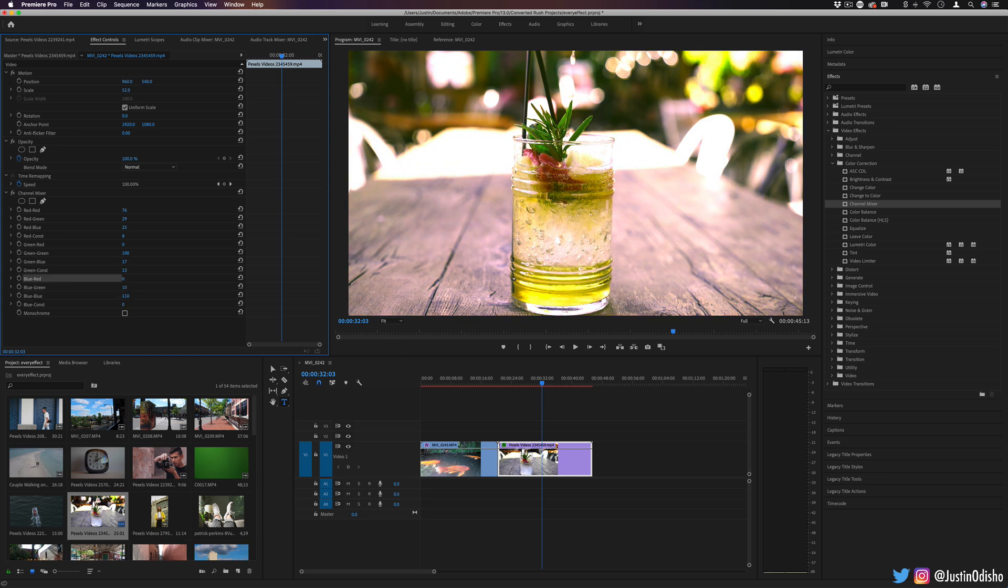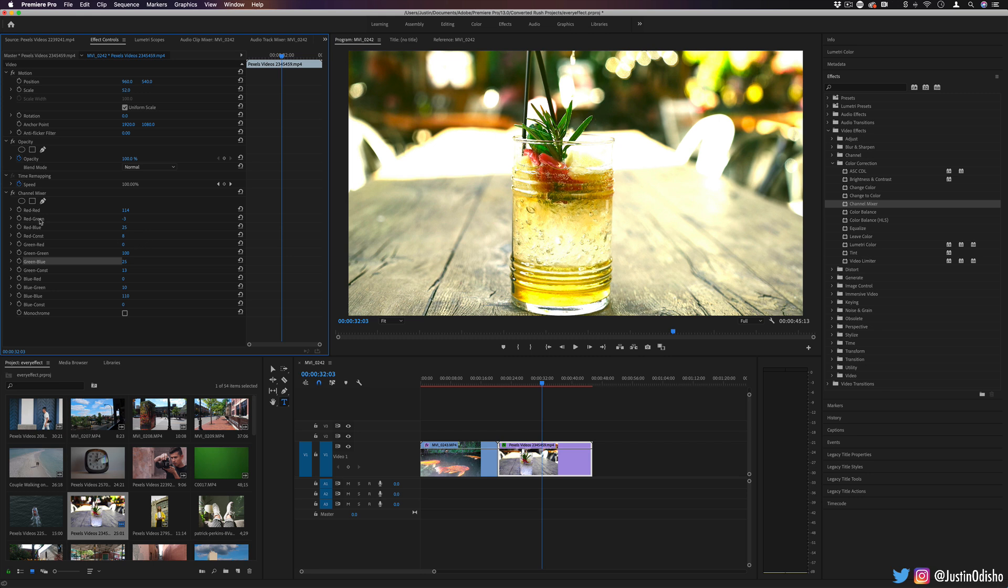Again, I'm not sure if this is my first choice that I'd go to if I wanted to color grade or color correct. But if you know the math behind what you're trying to do, it does allow you to target specific color channels and influence red, green, or blue in those individual color channels.